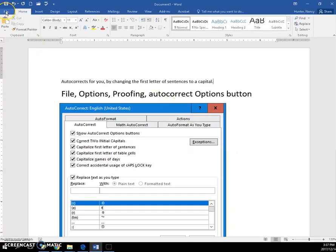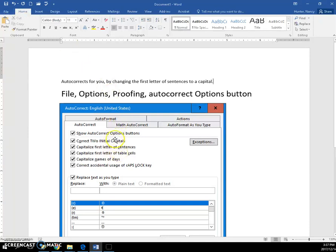If you go to your Backstage through the File tab, click Options, click Proofing, and click the Auto-Correct Options button, it brings you to a dialog box that looks like this.